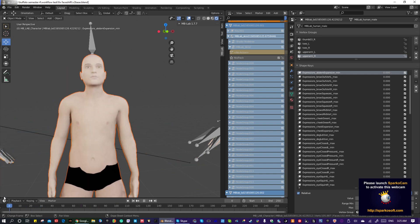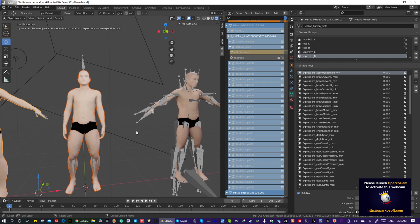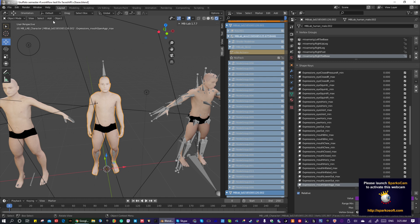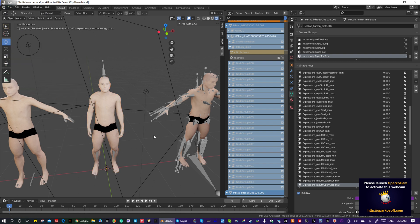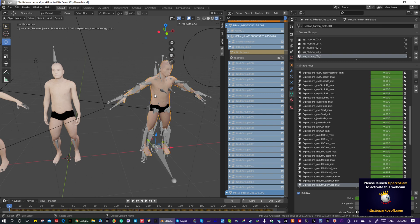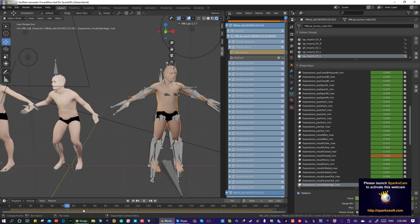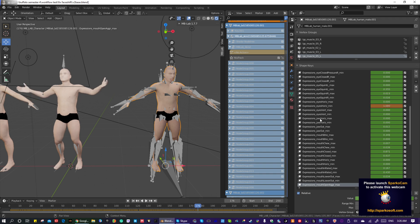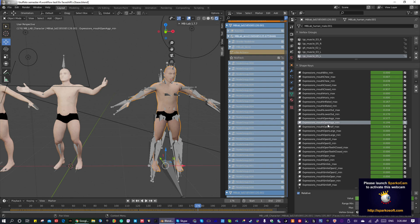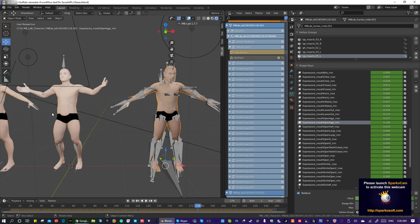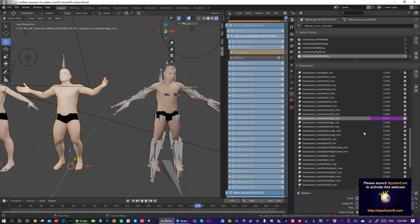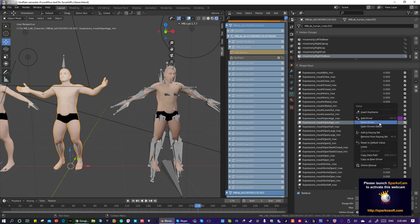Pretty much how this is done: you start by importing your Mixamo character — go to File > Import > Import FBX. Then you click on your FaceShift animation character, select the face shape key, and go to Copy as Driver. Then you find the corresponding shape key on the Mixamo character and paste the driver.